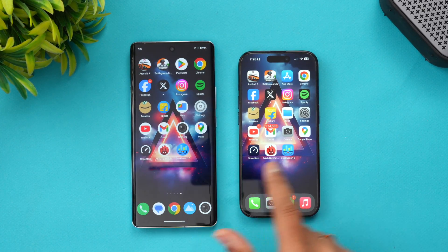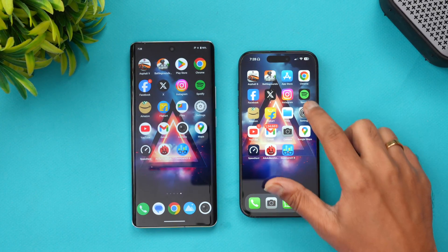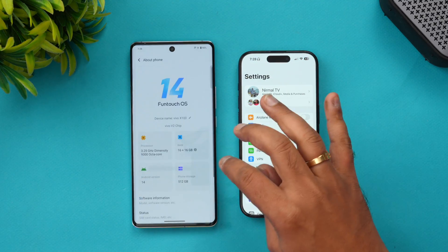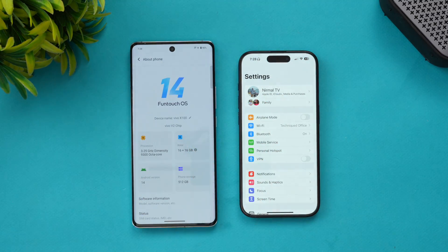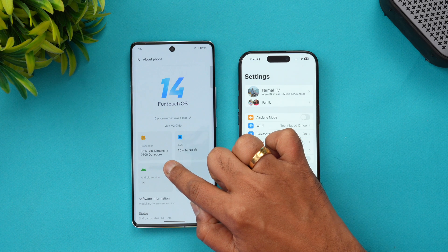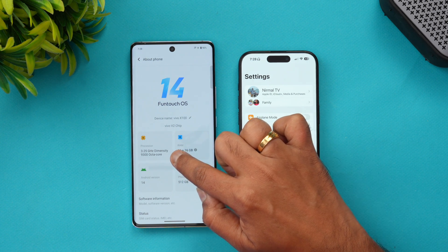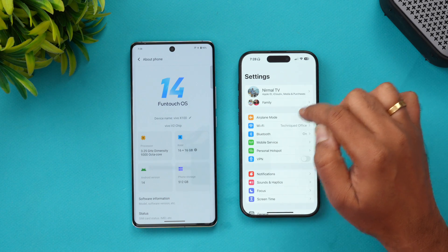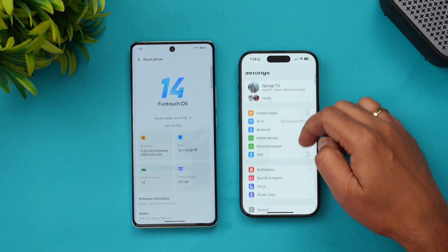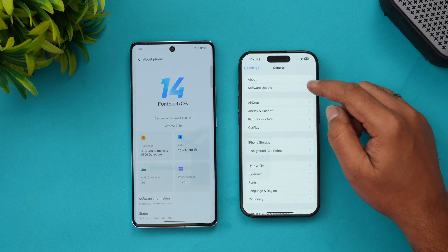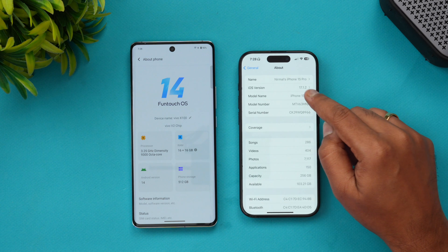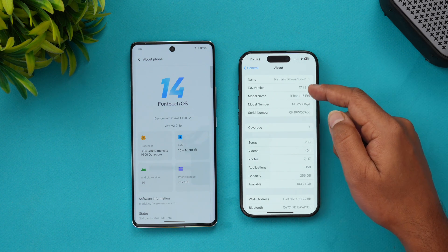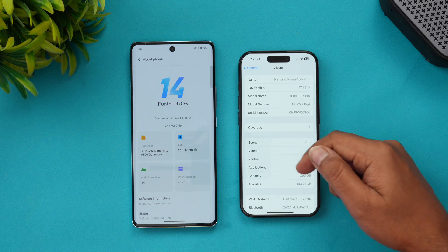We have the two devices with us — the Vivo X100 and the iPhone 15 Pro. Let's go to settings first. On the Vivo X100, this is FunTouch OS 14 with the 3.25 GHz Dimensity 9300 octa-core processor, 16 GB of RAM, 512 GB storage, and Android 14 out of the box. Here we have the iPhone 15 Pro with the A17 Pro Bionic, running iOS version 17.1.2, which is the latest version.